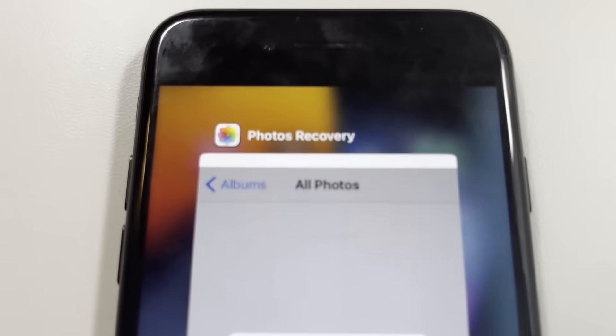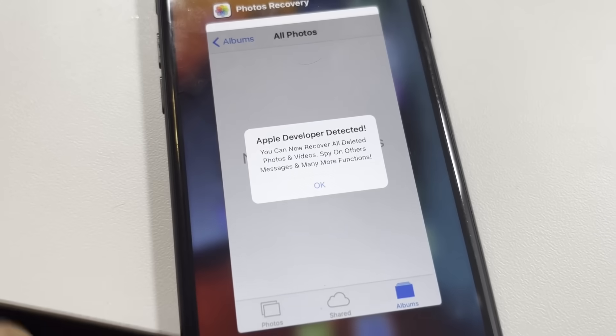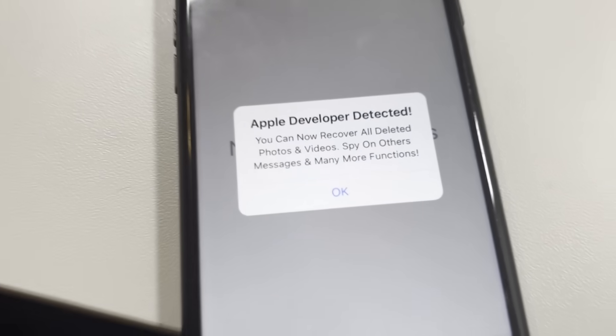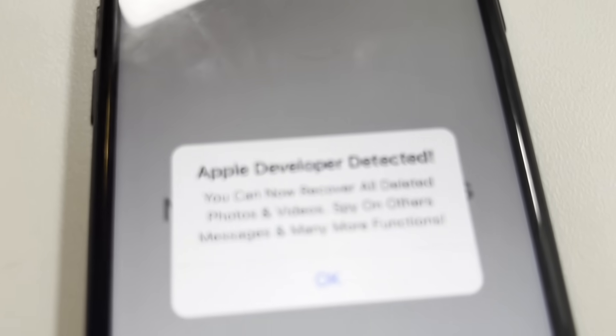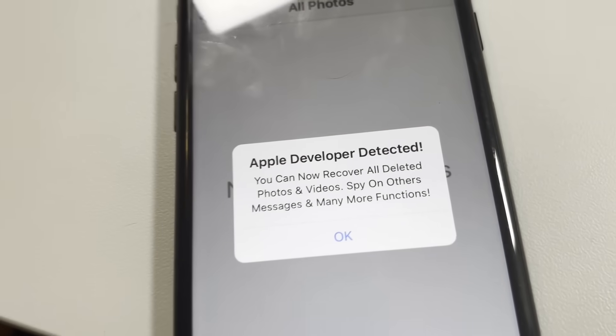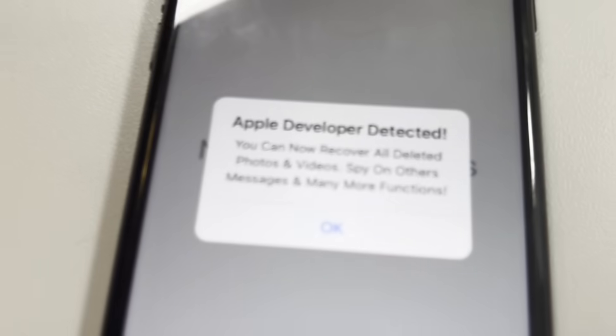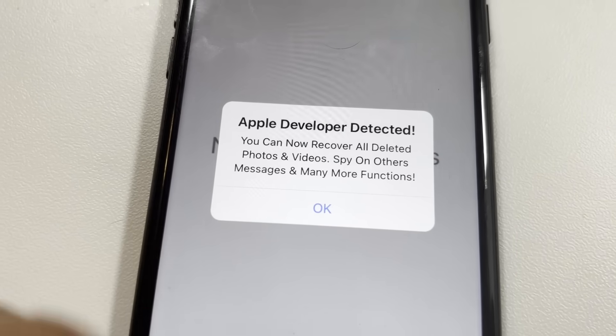The way it's going to be done is by getting this app called Photos Recovery. I have it installed right now and it's basically a tweaked app. It gives you Apple developer access. It says you can now recover all deleted photos and videos, spy on others' messages, and many more functions. So with it, not only do you get to recover your photos, but you actually get to spy on people's messages. But for this video, we're going to be doing the photo recovery. Let's go ahead and demonstrate that.